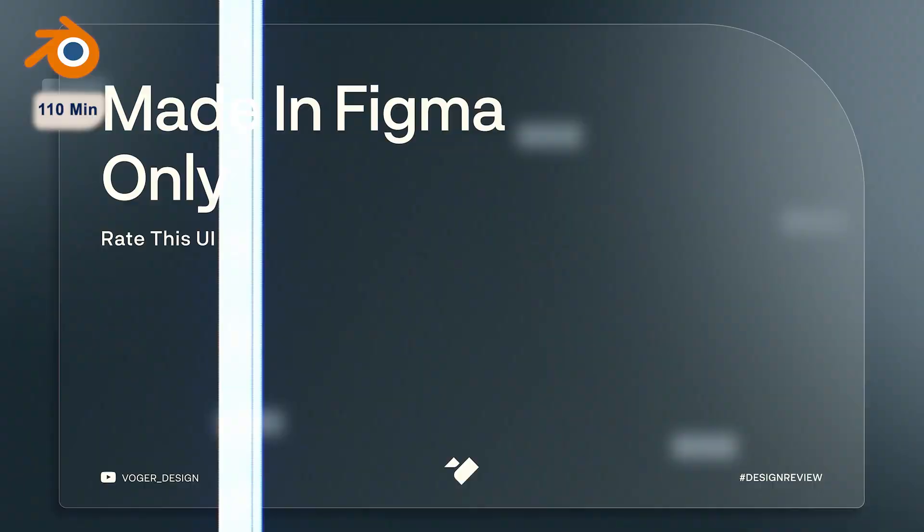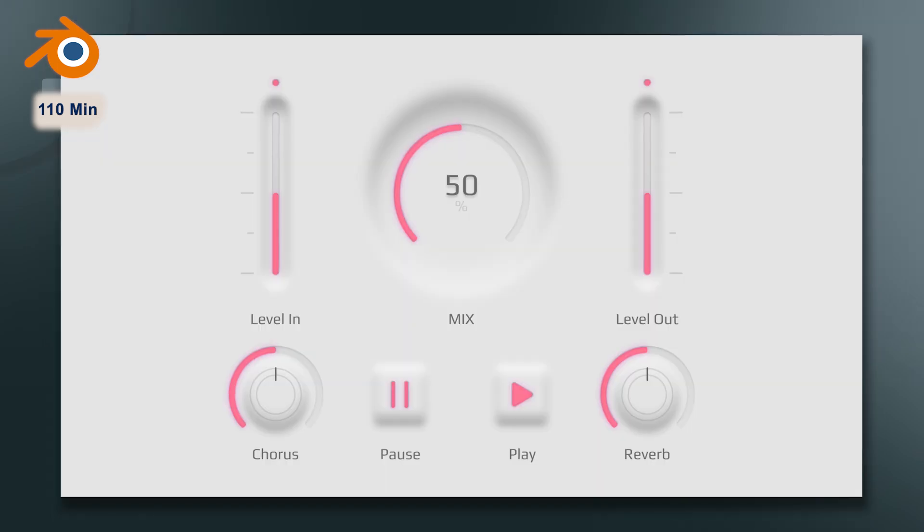So, using Blender for simple UIs isn't efficient, because Figma can handle it, especially if you don't need any promo or motion video.